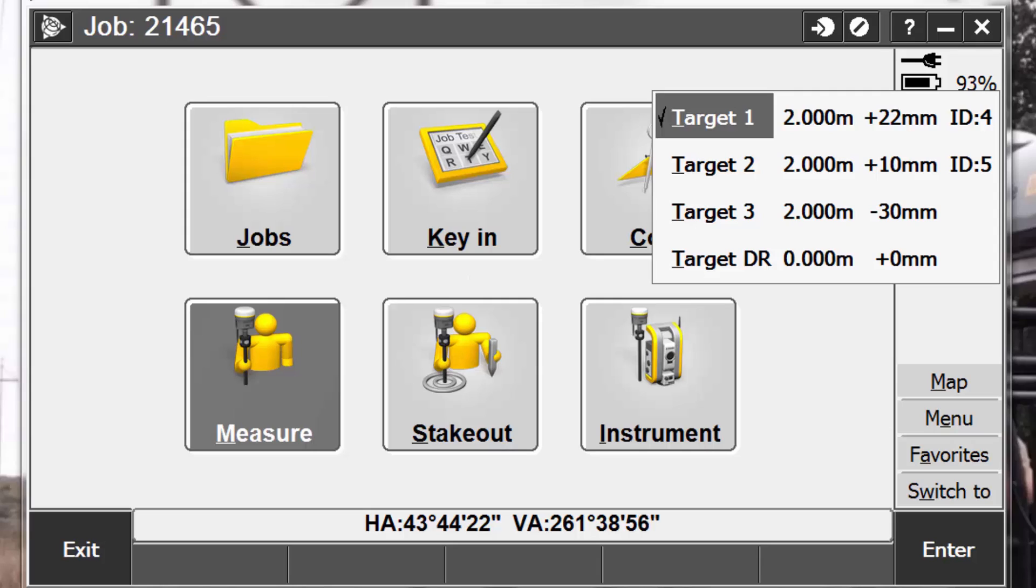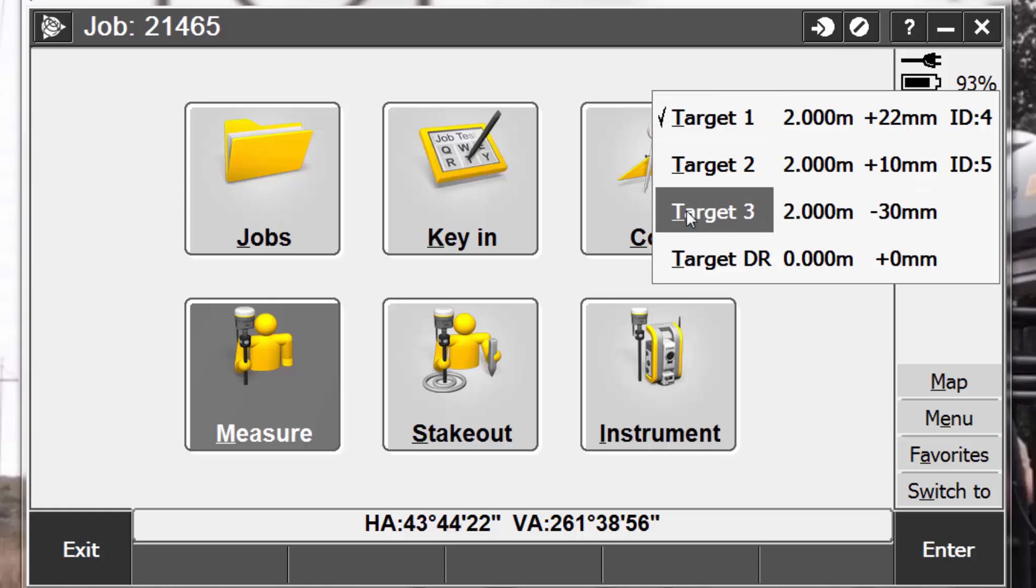Once selected, you will see a list of current targets saved on your controller. To select the target to use, tap the appropriate target in the pop-up list. For this example, we will choose target number 3.